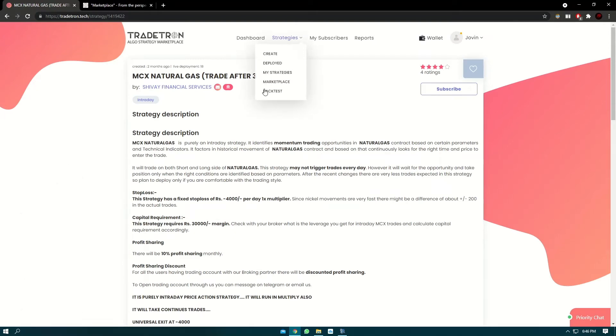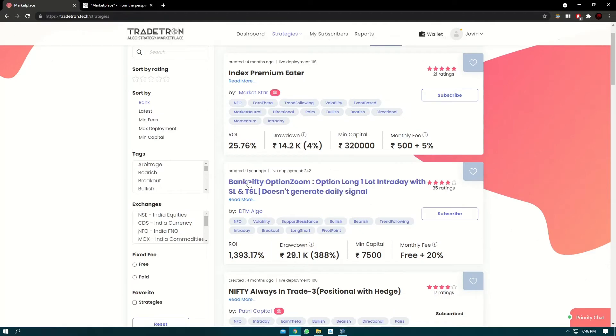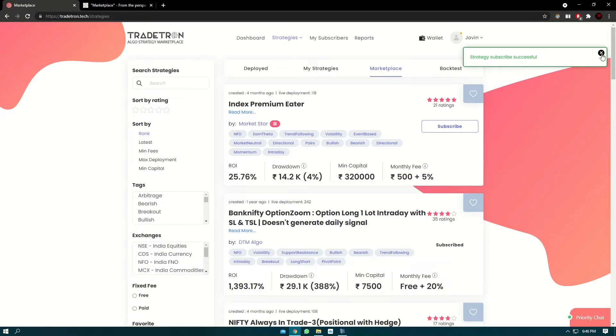Let's go to marketplace and deploy a strategy. Let's say you like Bank Nifty options. You can click on the subscribe button. You will get a notification called 'strategy subscribed successfully.' Close that, go to My Strategy page, and click on marketplace filter.